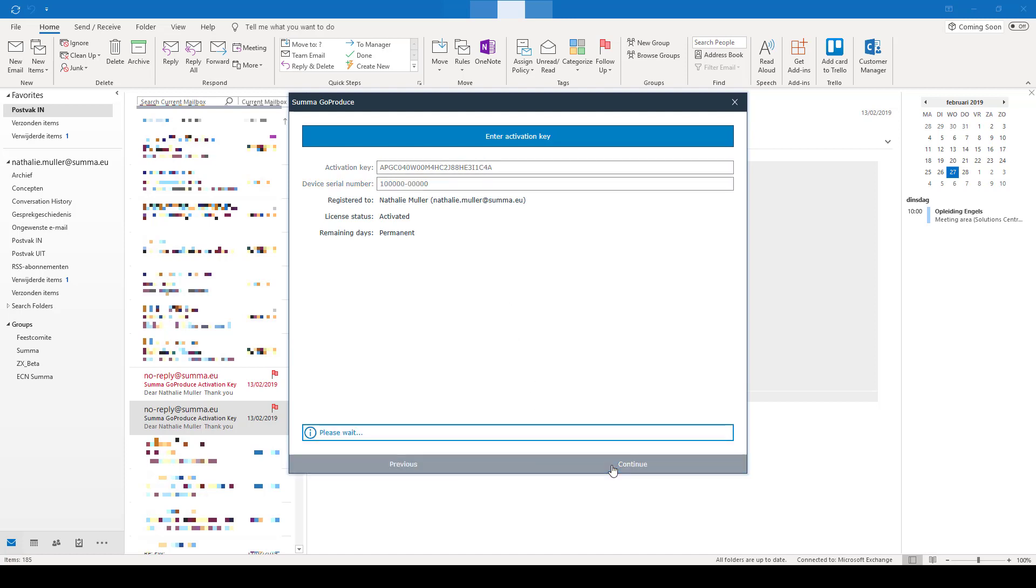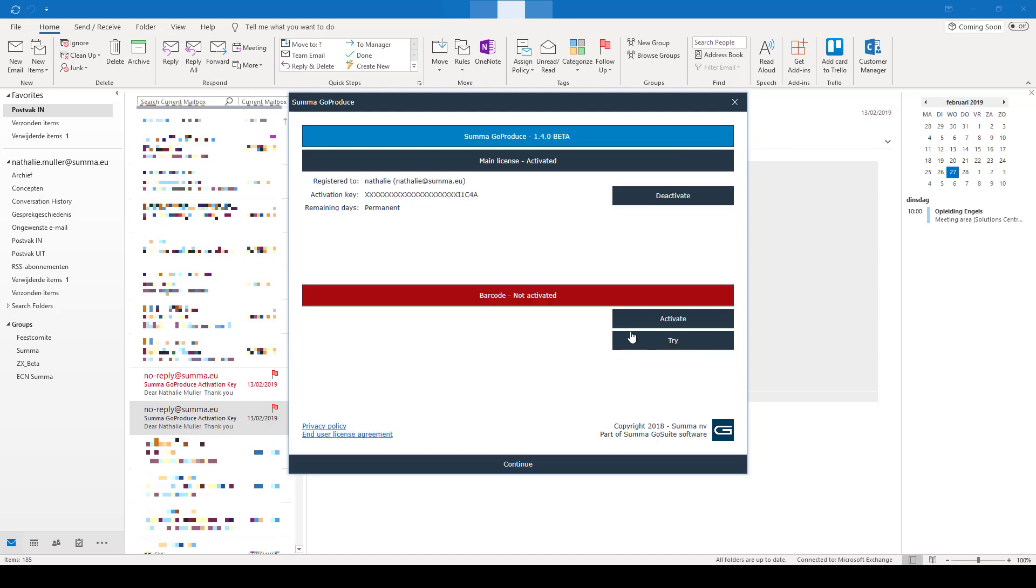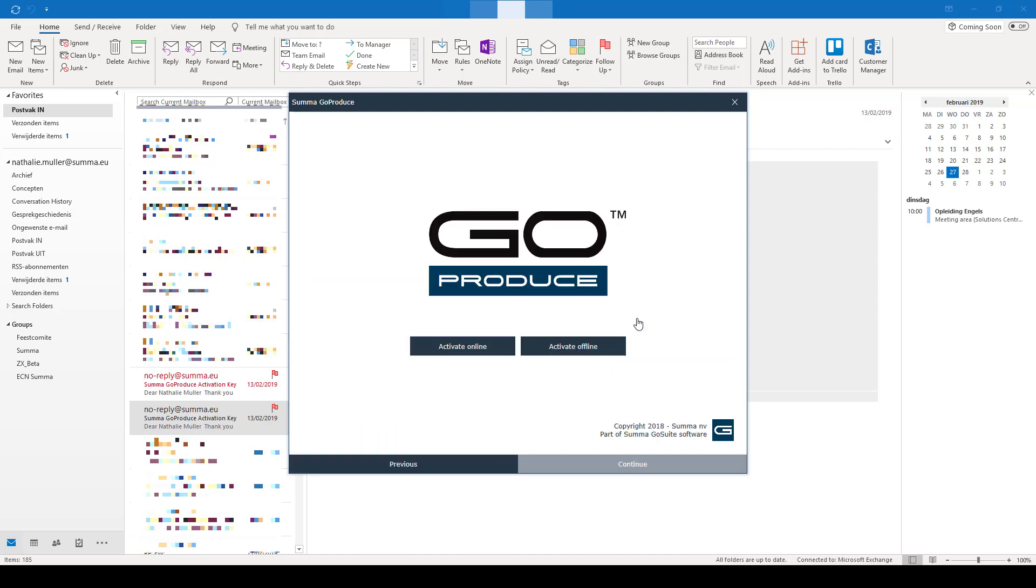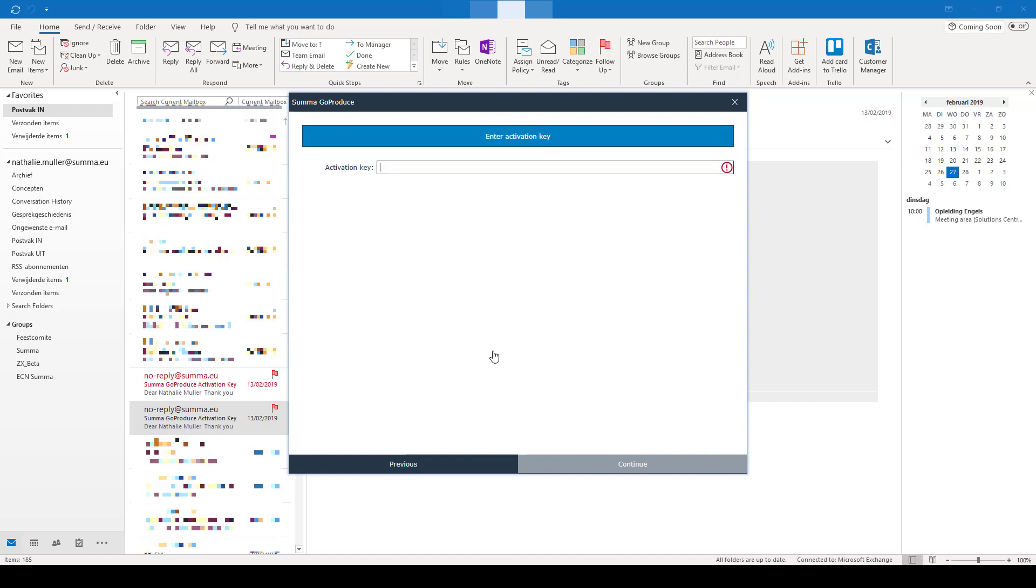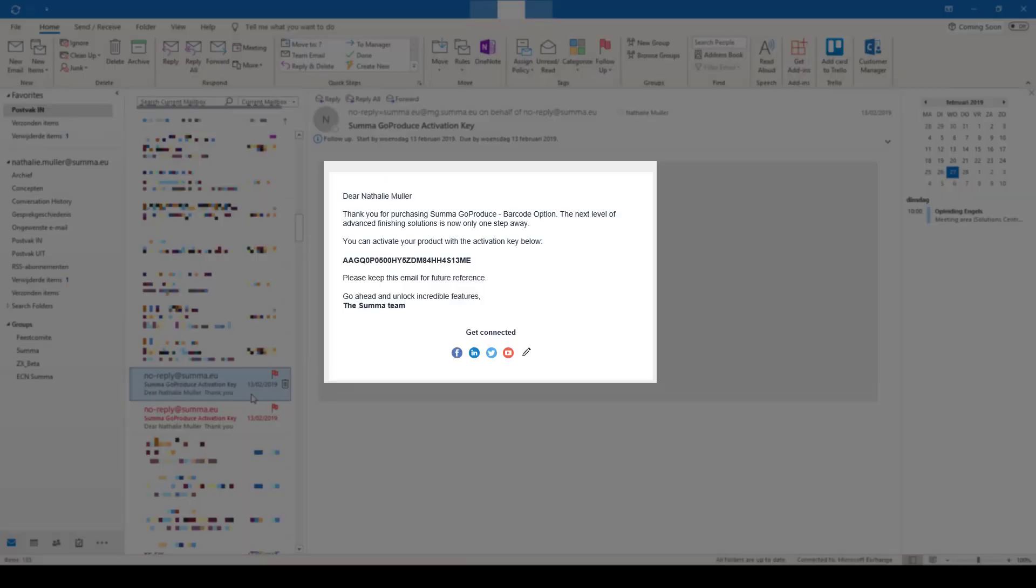Here you can also activate the barcode option. Again, you can choose between online and offline. I will show the online activation.